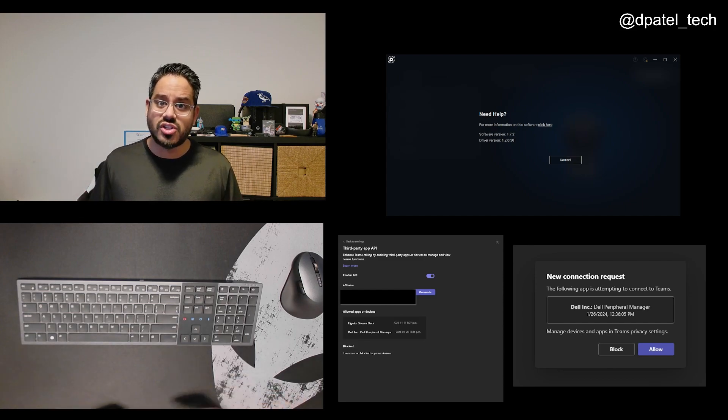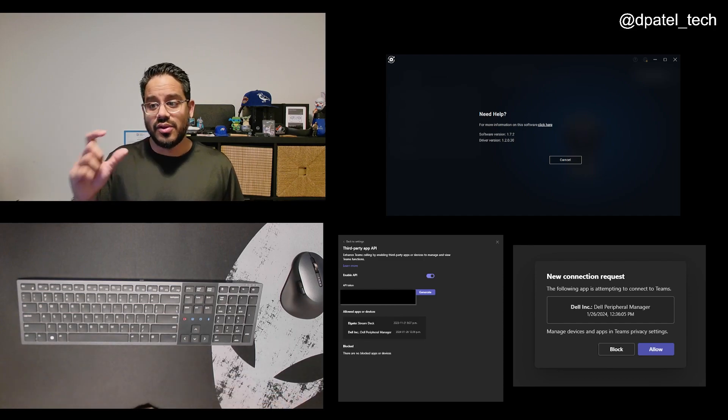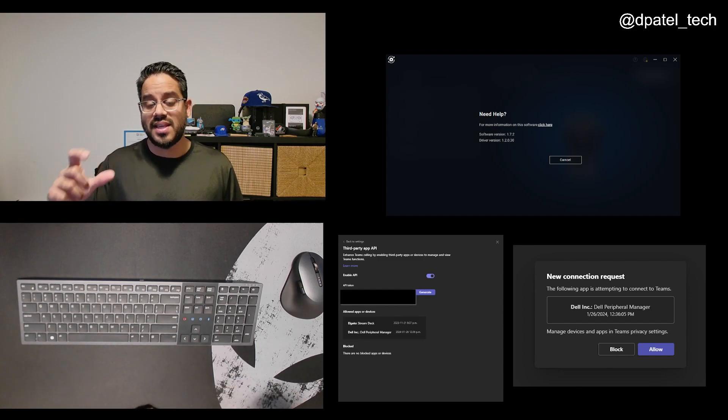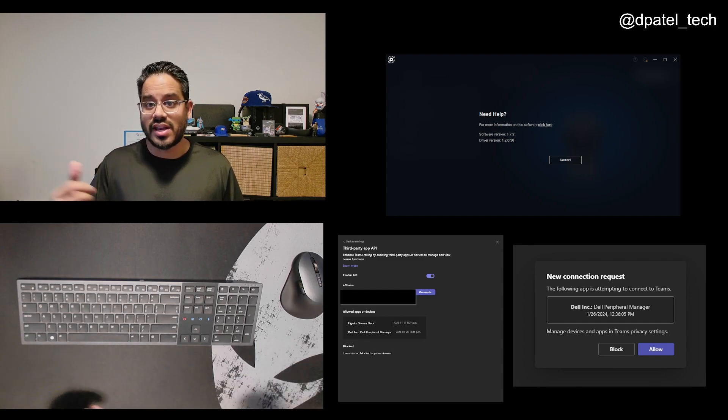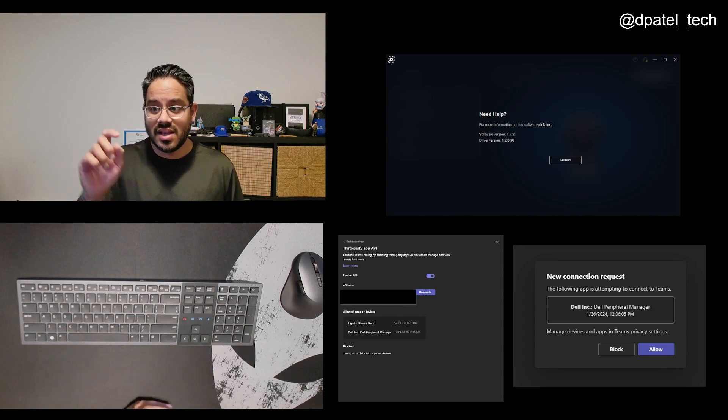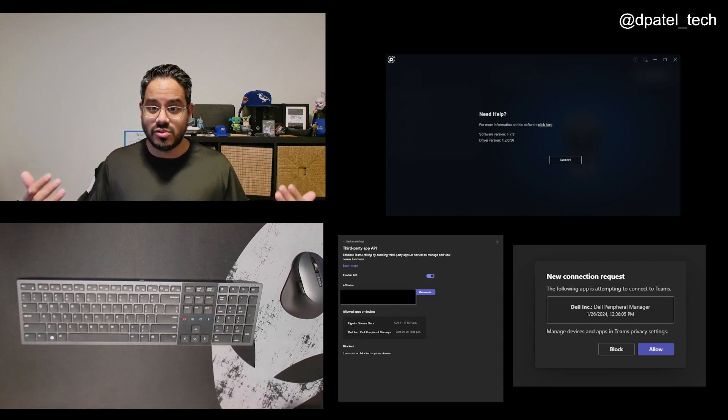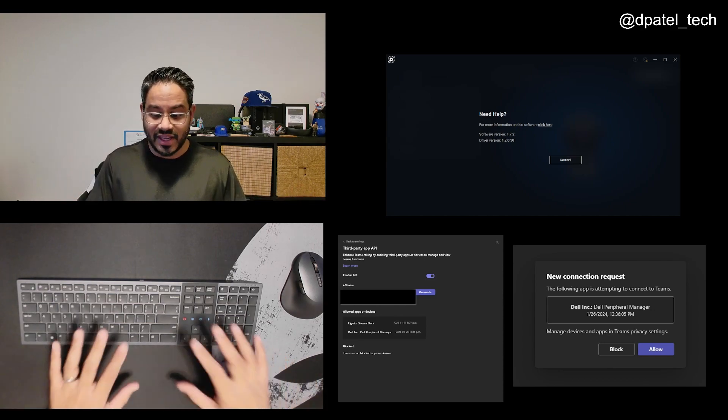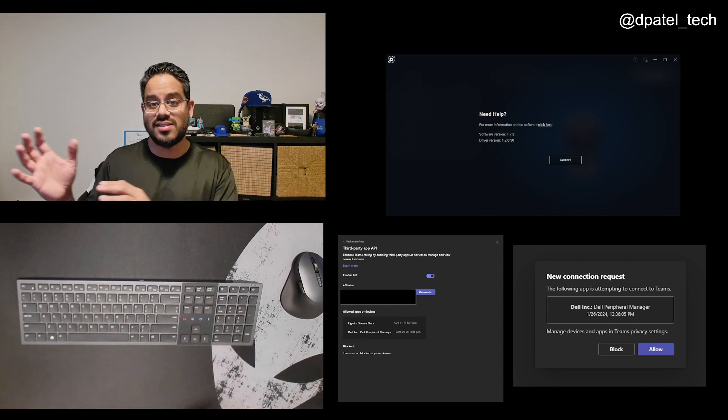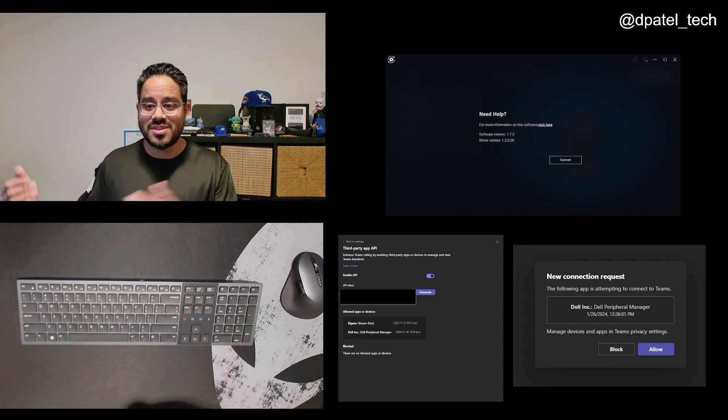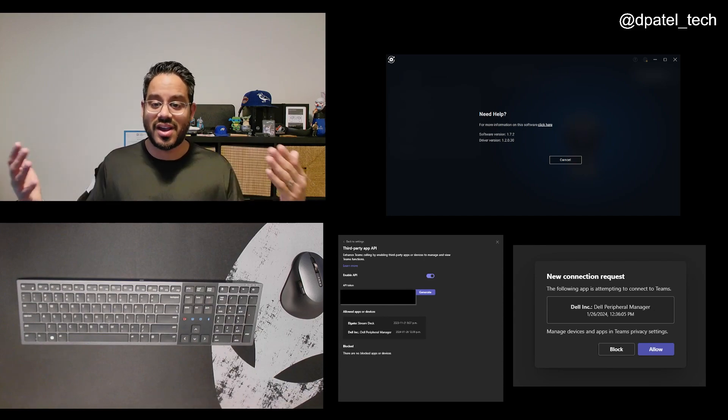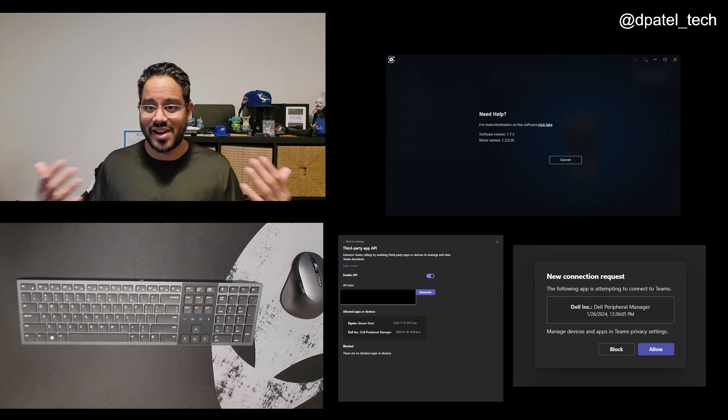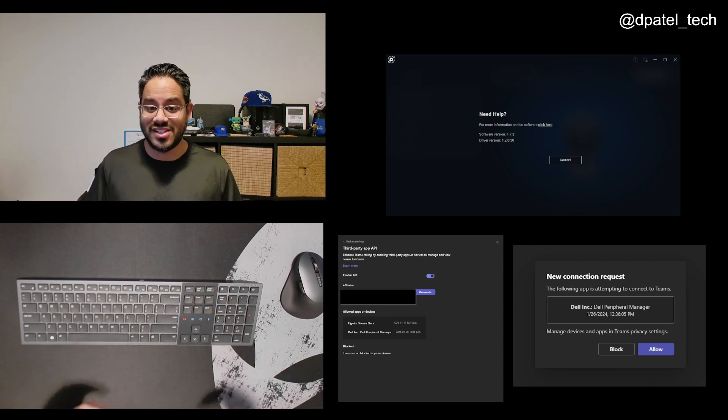And then when you launch a meeting for the first time, you'll get a pop-up saying that there's a new connection request. Click Allow to enable the keyboard to talk to Teams and have the two create that connection link that is required.